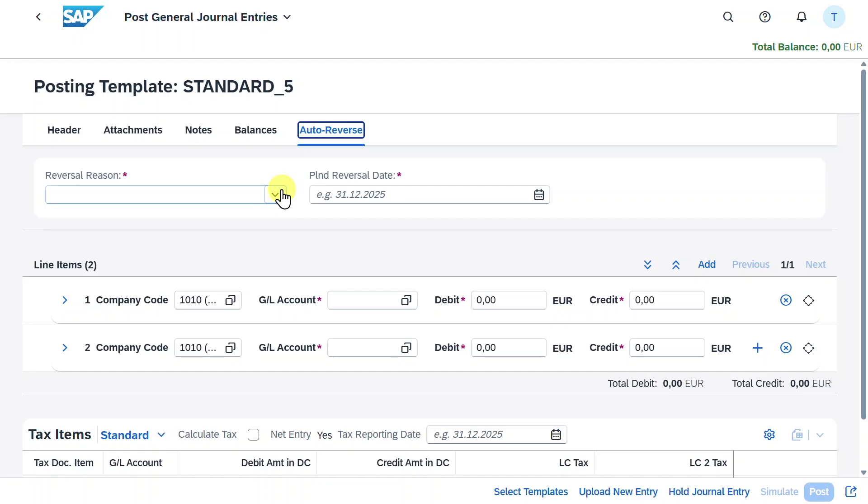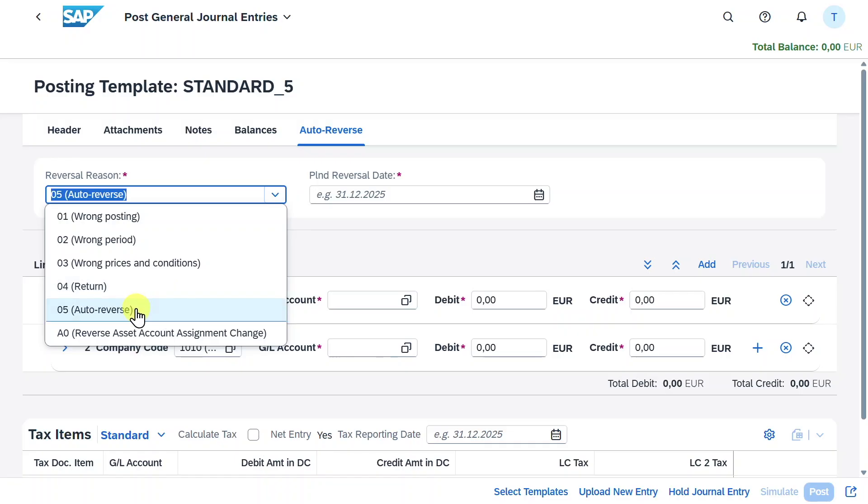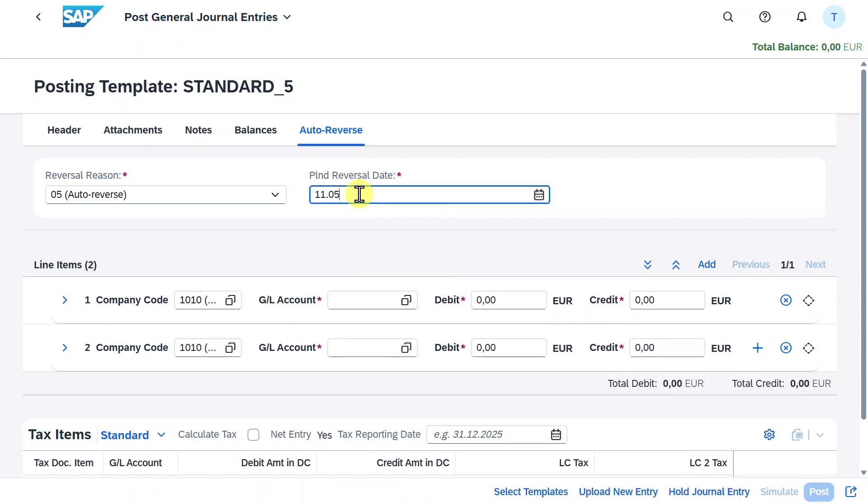We must insert a reversal reason. As you can see there are different reasons defined. You can even define your own ones in the customizing. But for now we will say here auto reverse. Then we must provide a planned reversal date, the date on which our journal entry will be reversed by the system. Let's say the 11th of May.